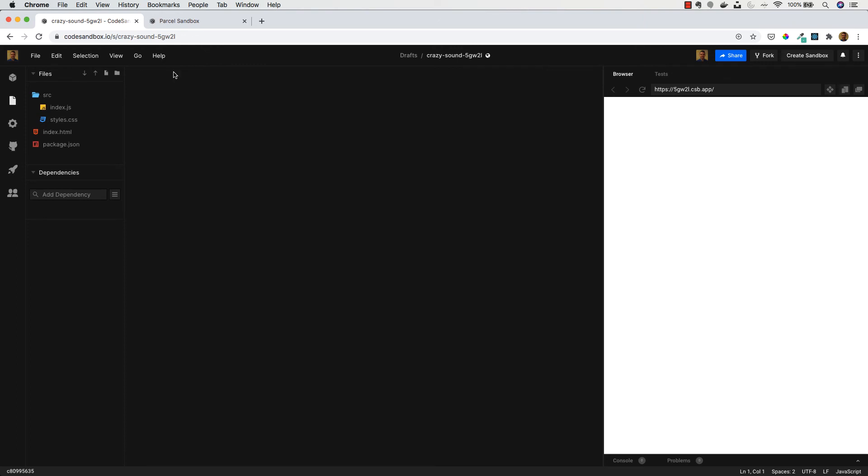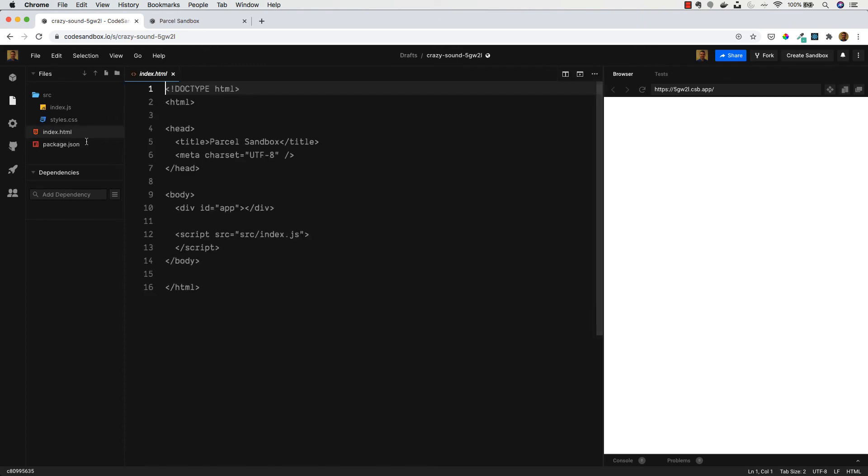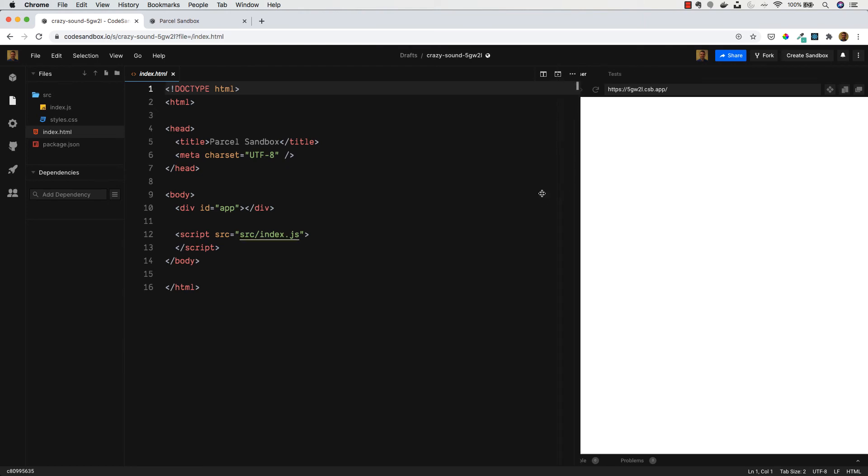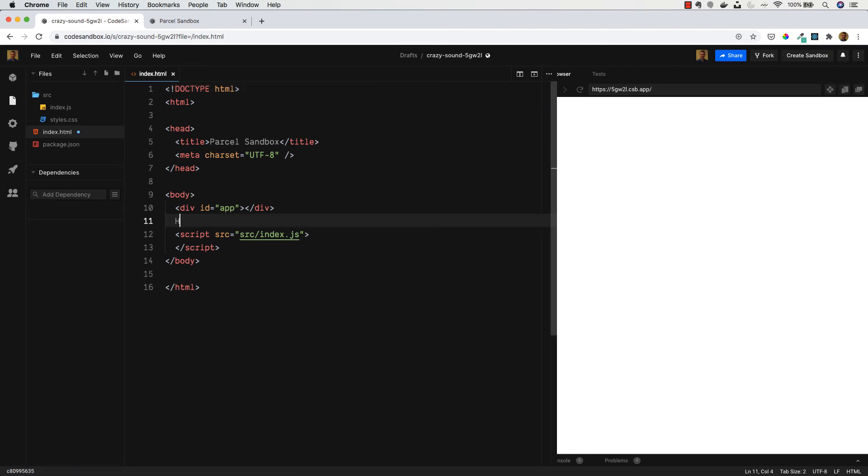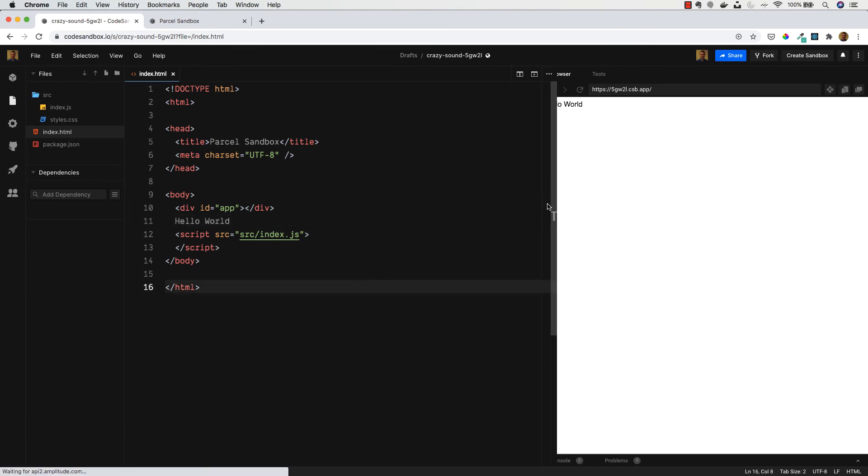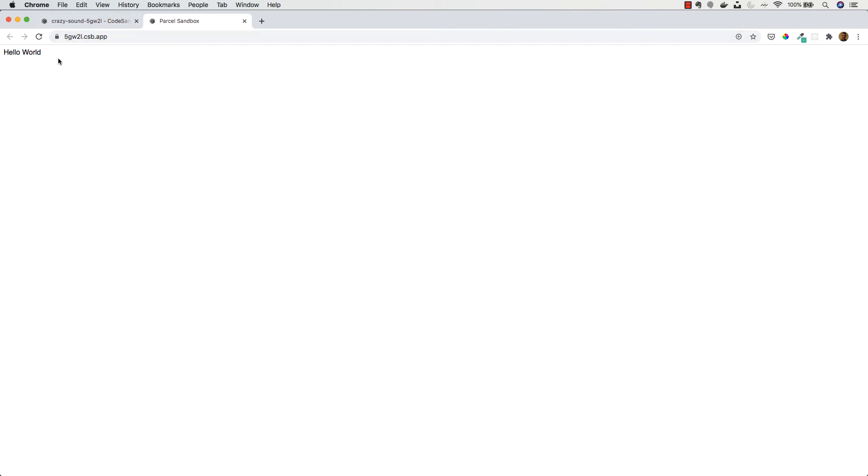We can go back to the index.html file, and any changes you make in this file are going to be immediately reflected here in this window. So if you just want to type maybe hello world, you'll see that jump out in our browser here, our live preview. And it's the same if you open this into a new tab - you can see our hello world text.